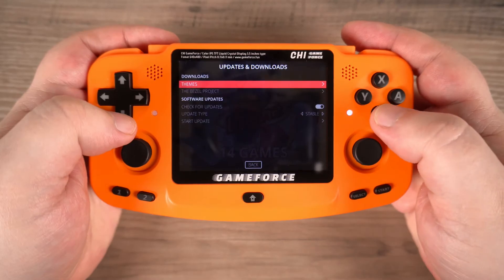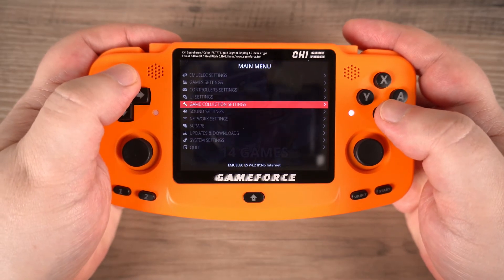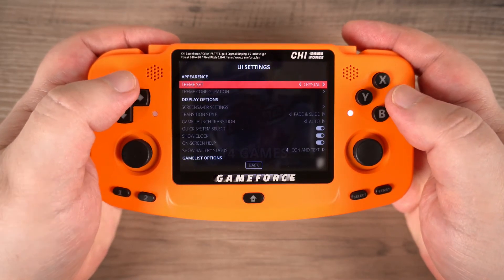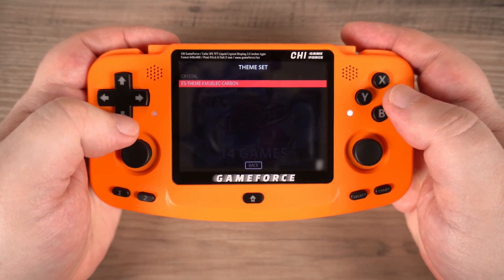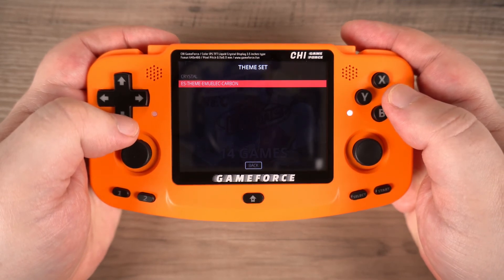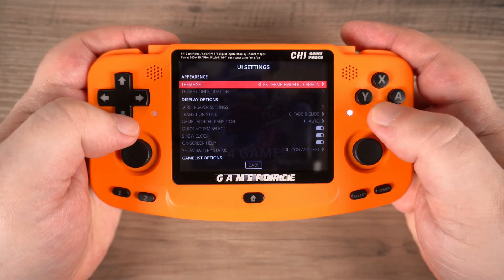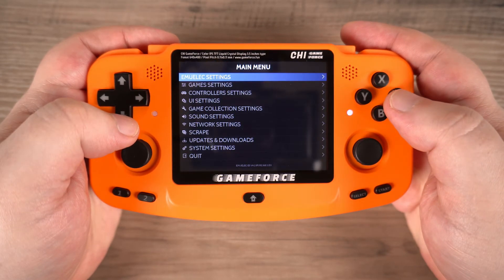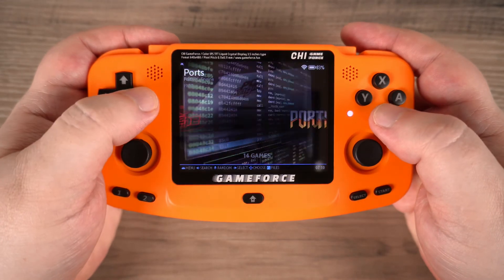Once it has downloaded, go back to the main menu and choose UI settings. Choose theme set and you will see a list of the installed themes. Select the theme that you want to use and then go back one menu. EmuELEC will briefly restart and change over to the newly selected theme. Exit the main menu and the new theme will now be displayed.